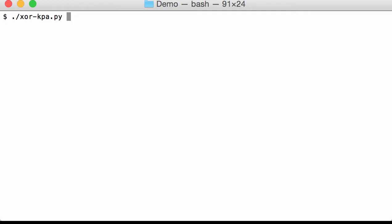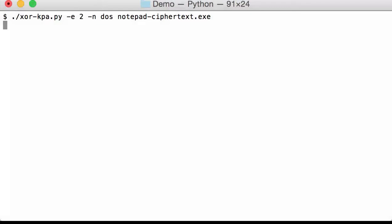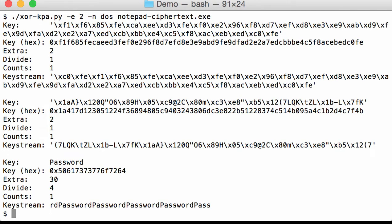We can filter on extra. We can say that the extra, for example, needs to be at least 2, so that we don't want to see ones. Like this.